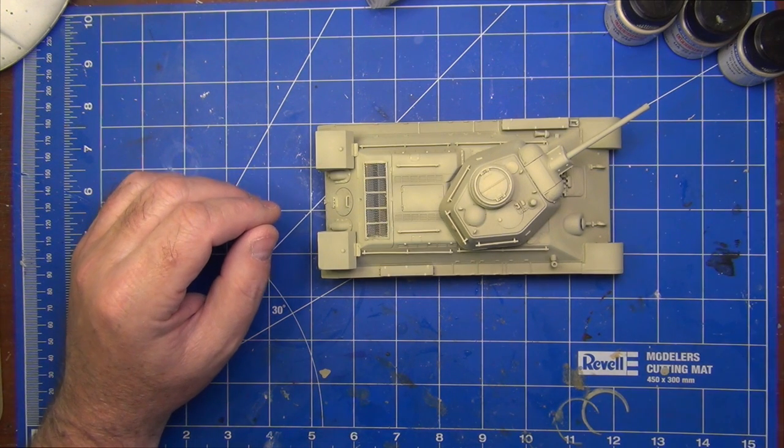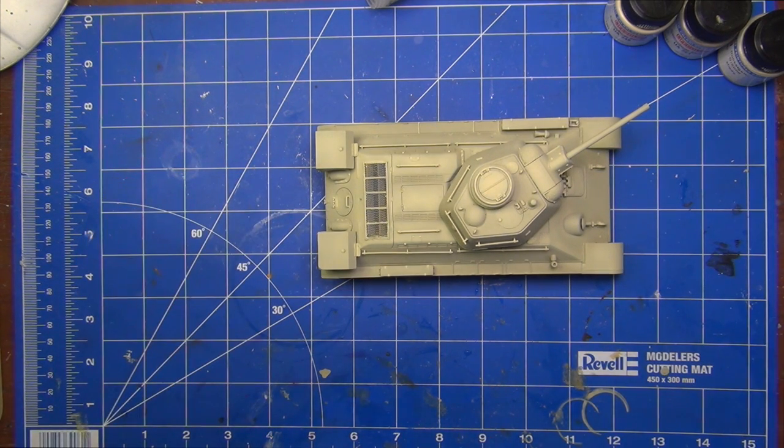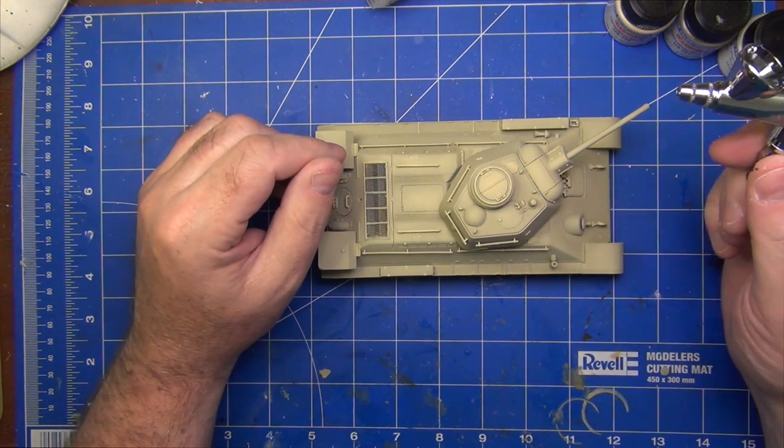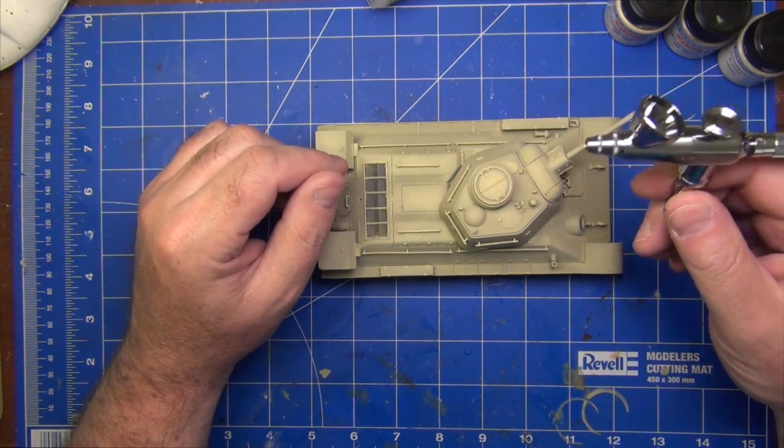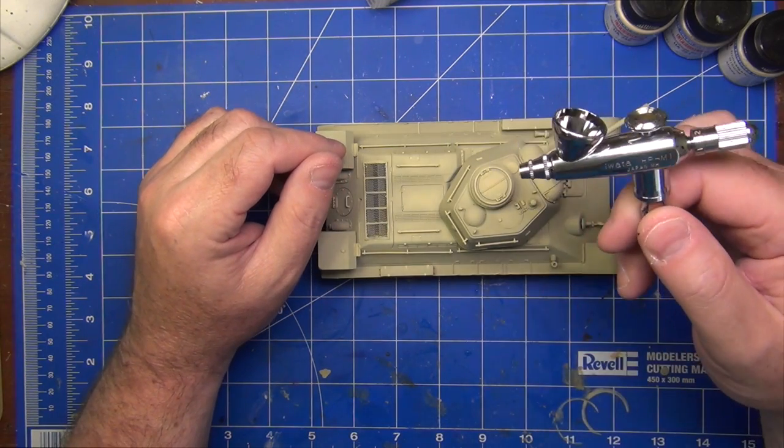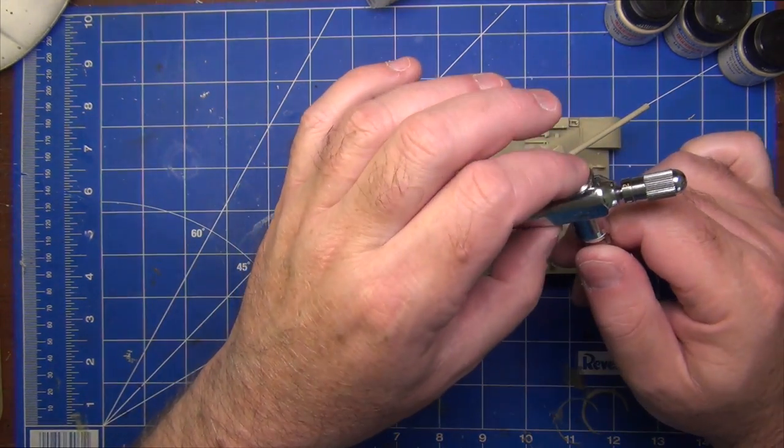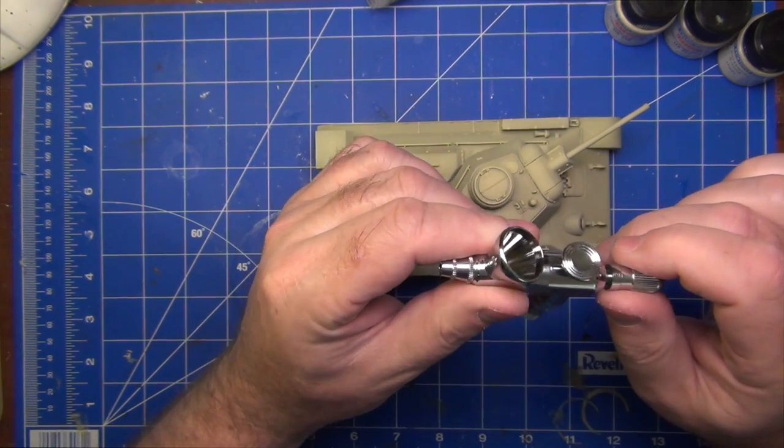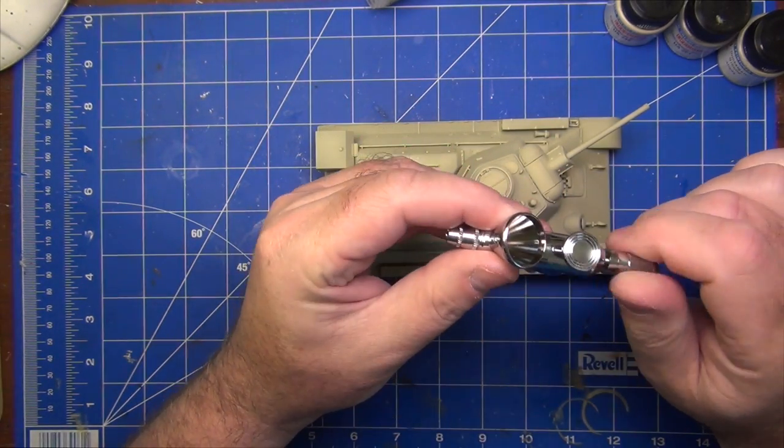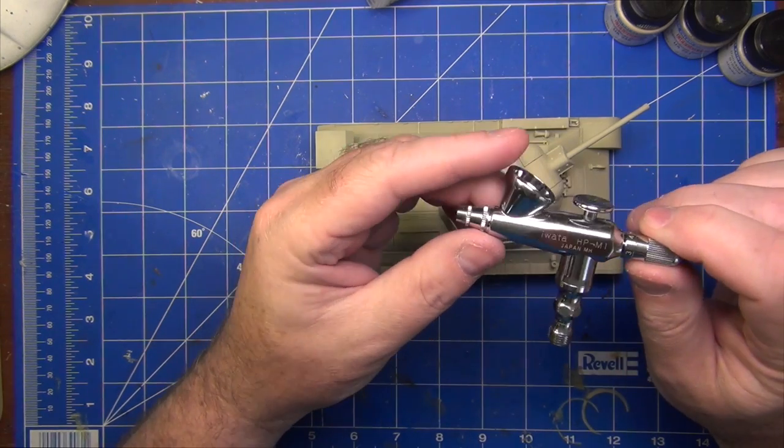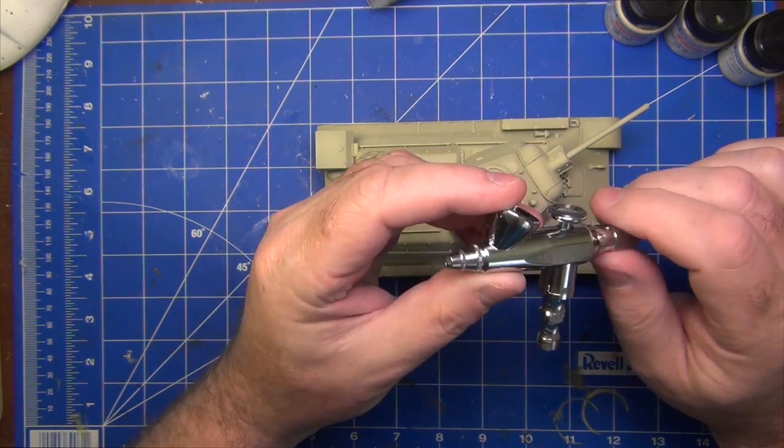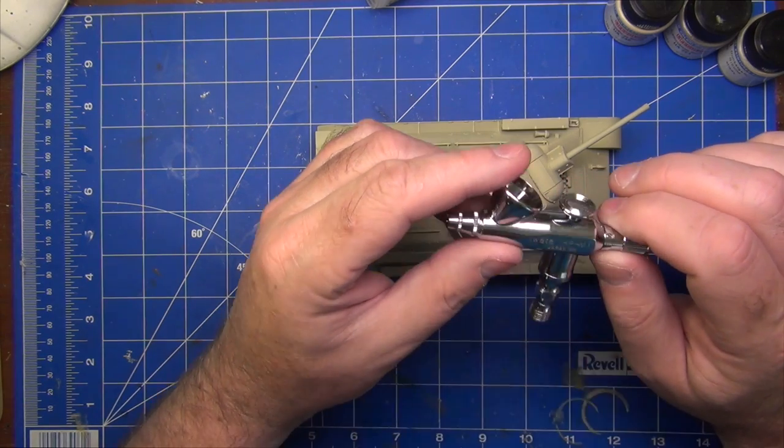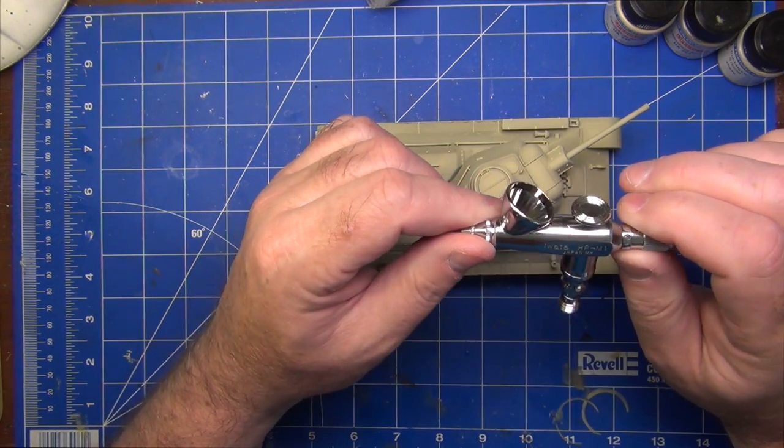My little Iwata HP airbrush, which has been fantastic, decided to start playing up. And the valve was sticking. And it wasn't spraying at all well. And it's still got to pull it apart again. And keep working on it. Because it's still not working 100%. I'm not quite sure why it decided this particular project wanted to do this. But it did.